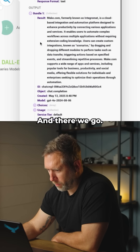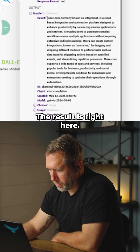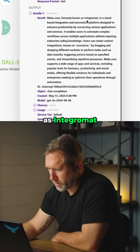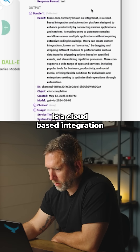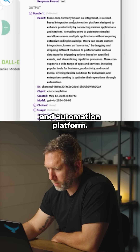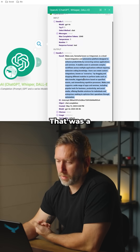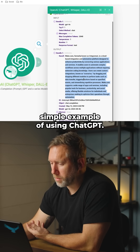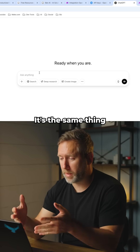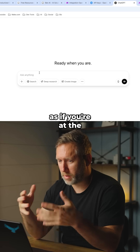We'll let ChatGPT do its thing — and there we go, the result is right here: 'Make.com, formerly known as Integromat, is a cloud-based integration and automation platform.' That was a simple example of using ChatGPT.